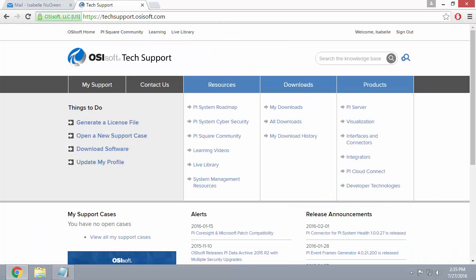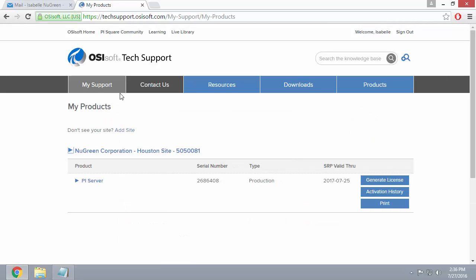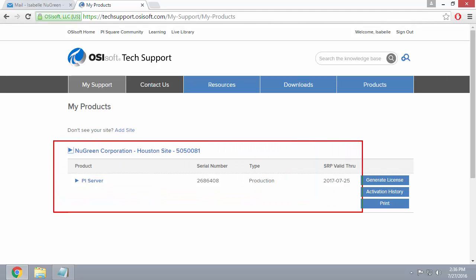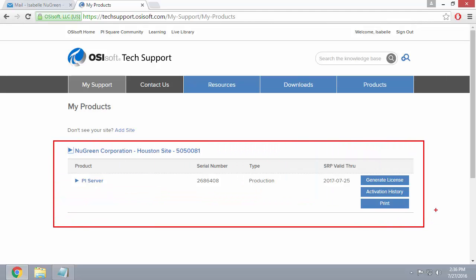Once again, we want to go to My Support and then My Products. We now see under My Products the New Green Houston site that we requested previously. We can now download software and generate licenses for this site.